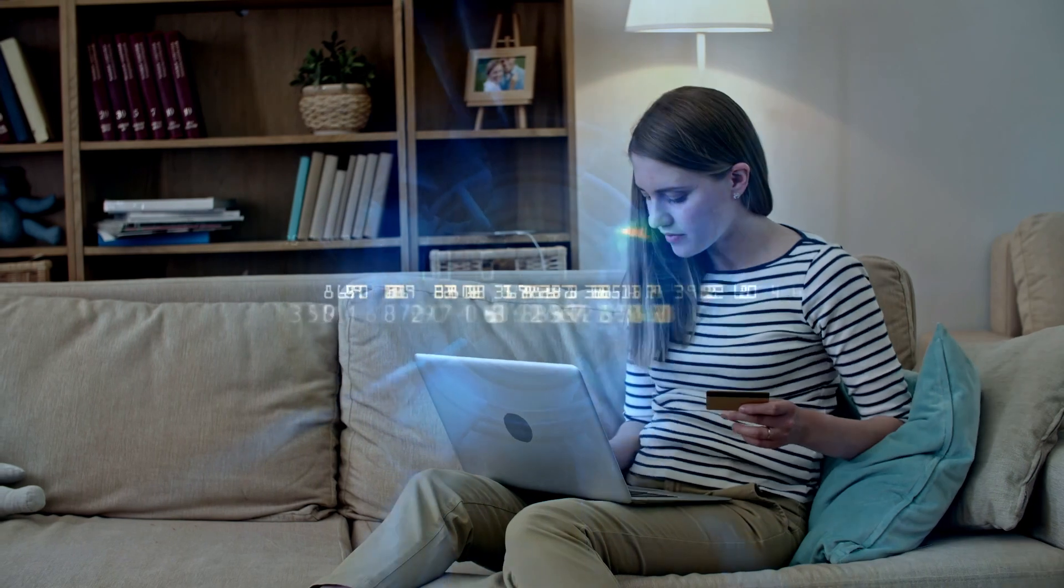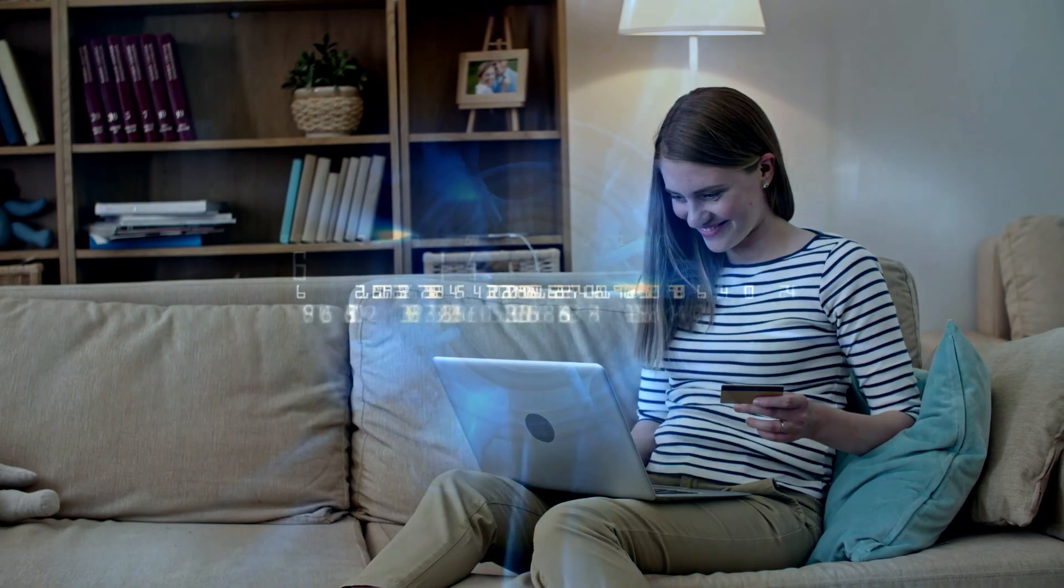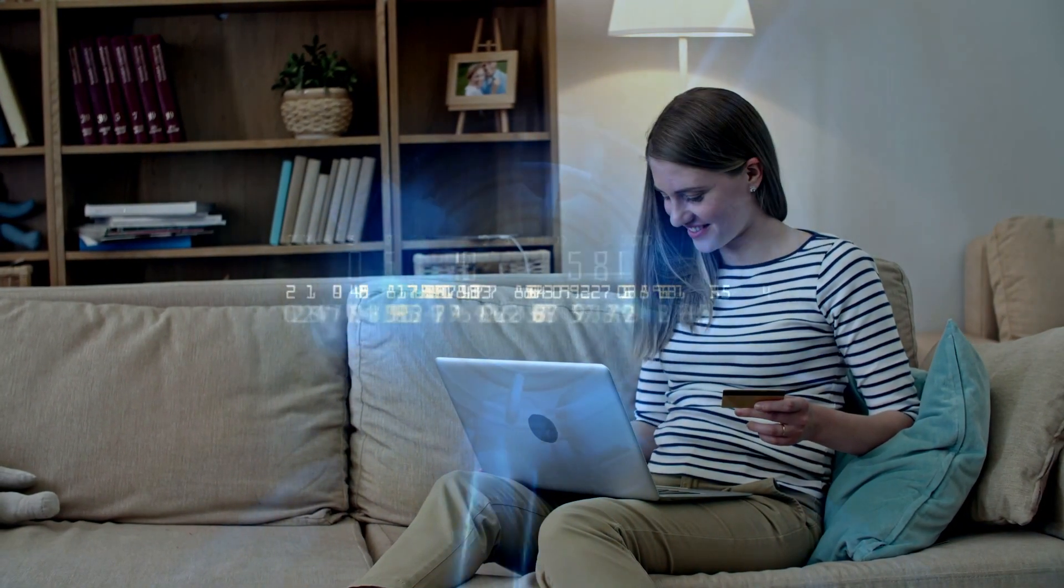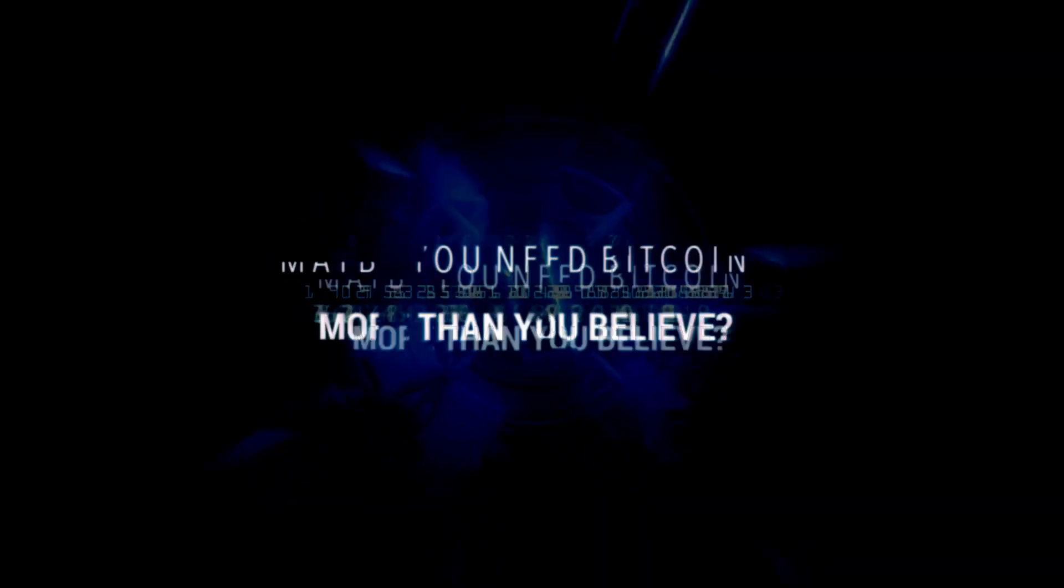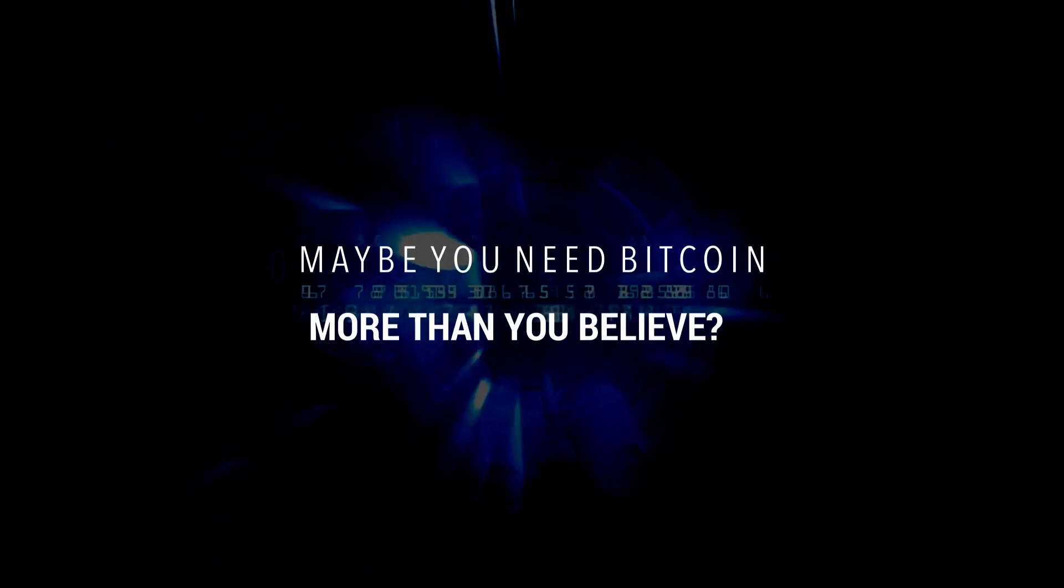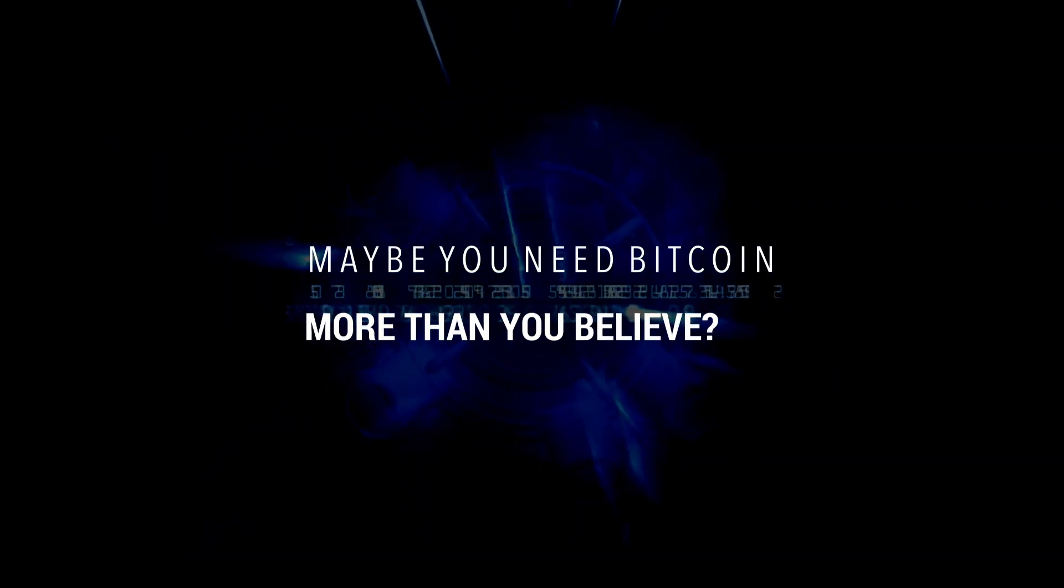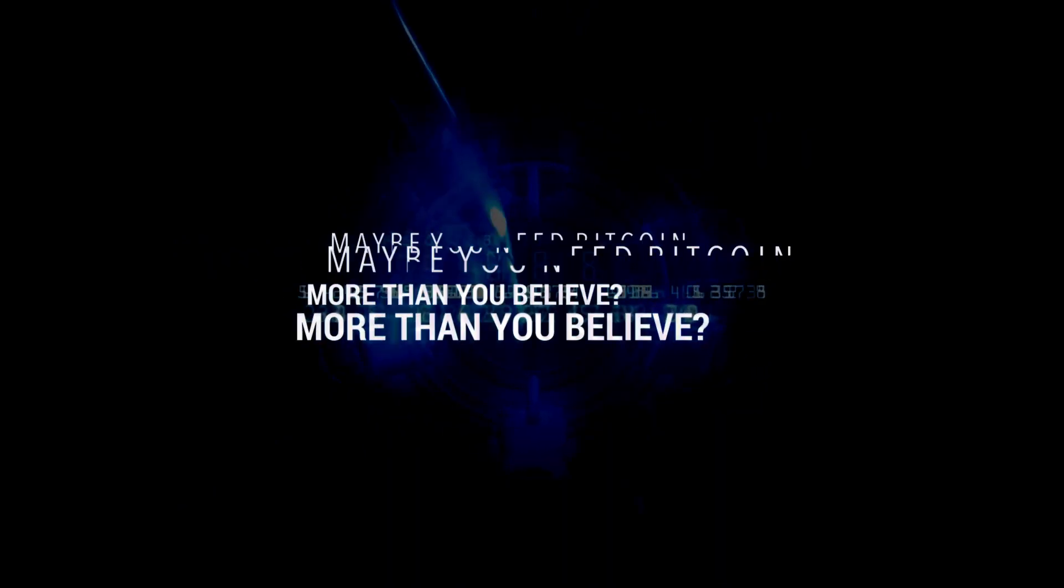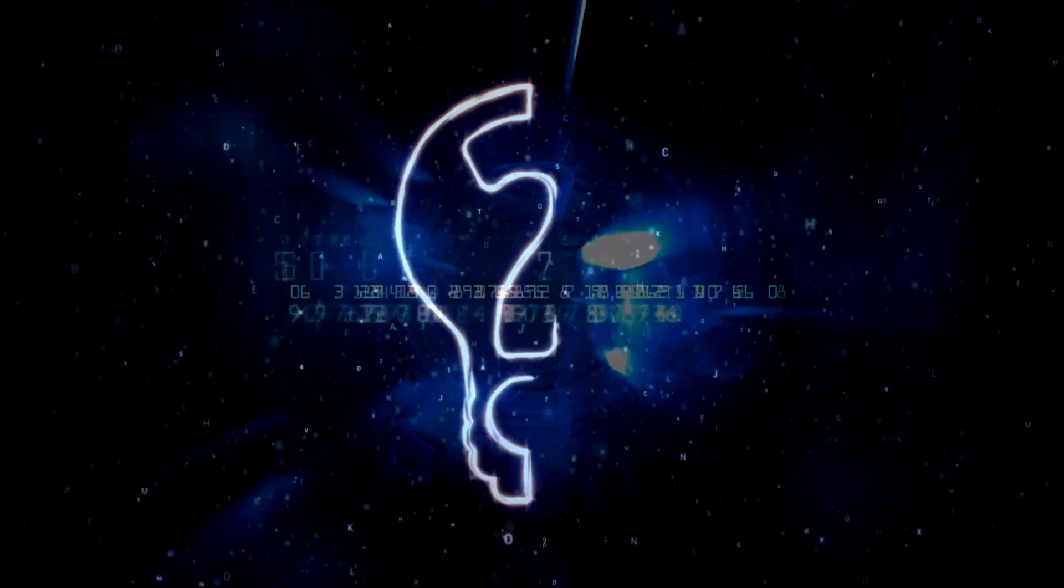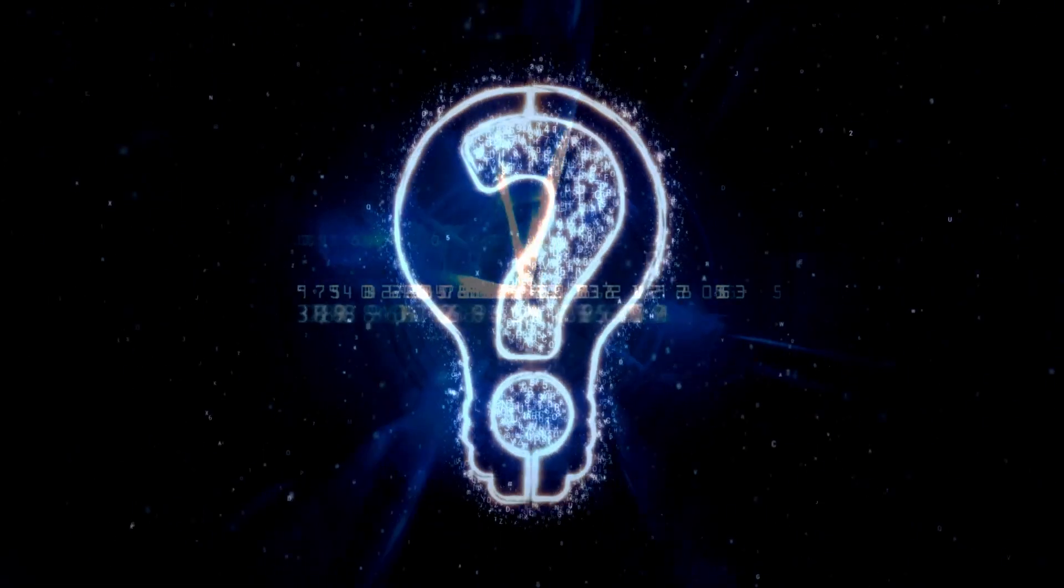At the very least, they are taken into account by vote-hungry politicians. Maybe you need Bitcoin more than you believe? Yes, it is ineffective, yes, it is doubtful, but a Bitcoin prohibition is still a possibility.